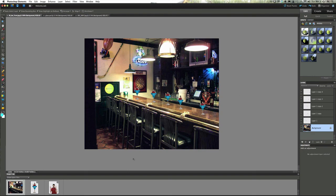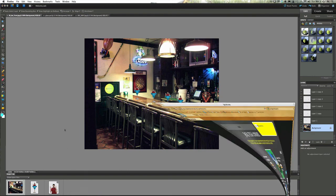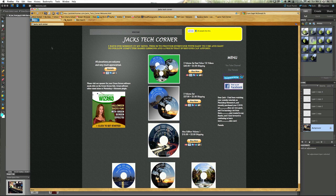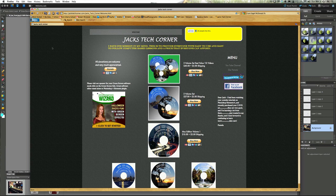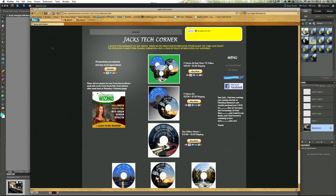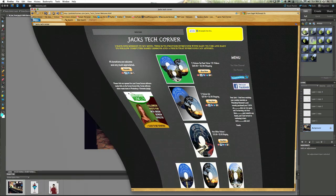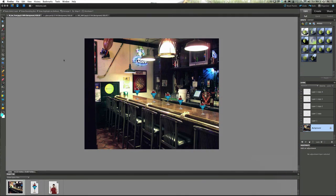And once again if you enjoyed this video and you want to learn even more you may want to stop by jackstechcorner.com and check out the DVD collection. I try not to put that out there too much but it does help to pay for the web hosting fees and all this software because Elements wants to make a new version about every eight months now so I keep buying them so I can keep bringing these great tutorials to you.